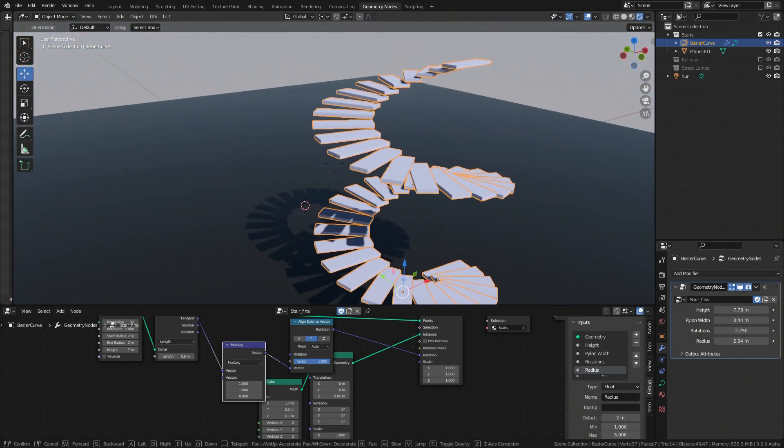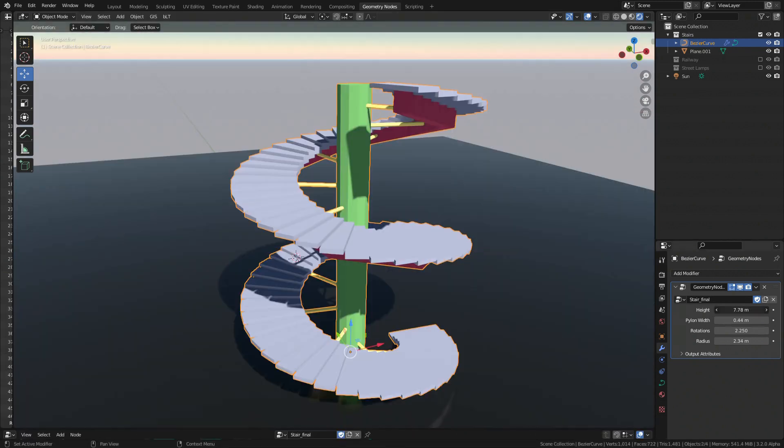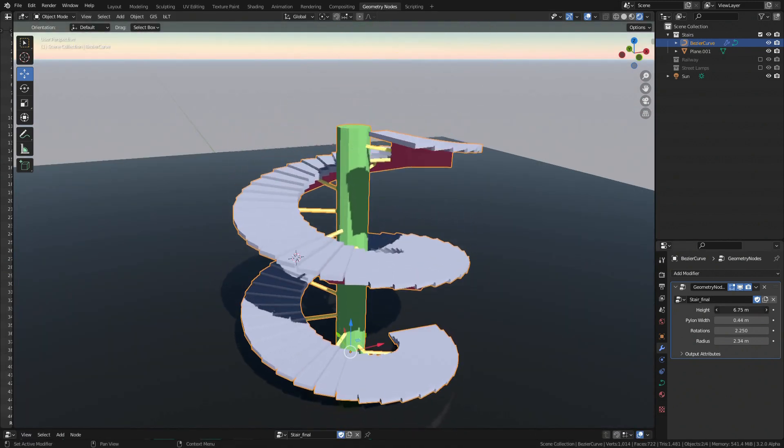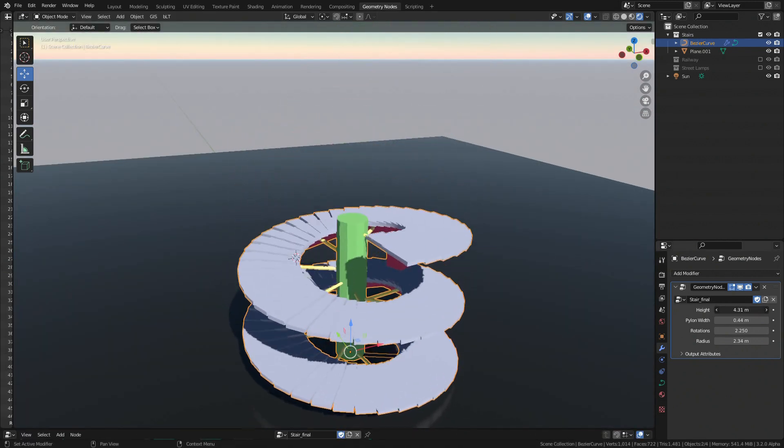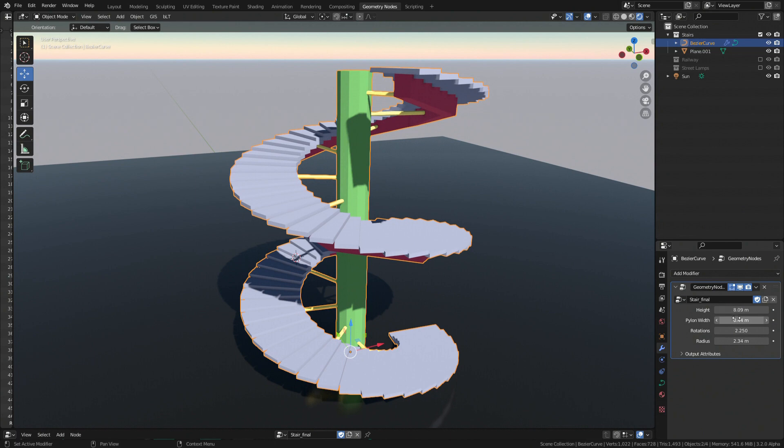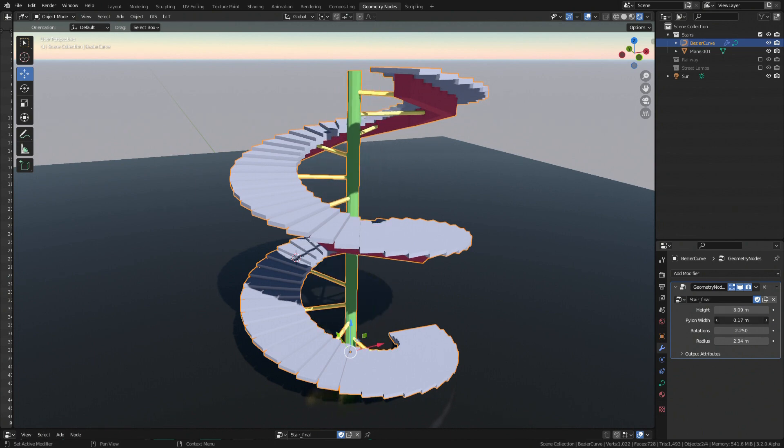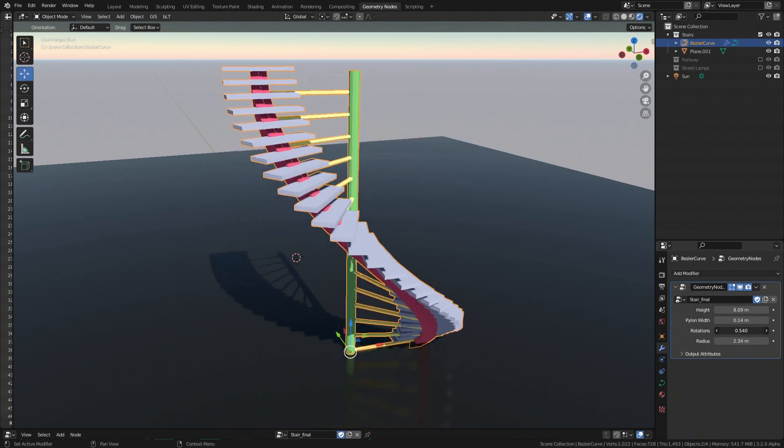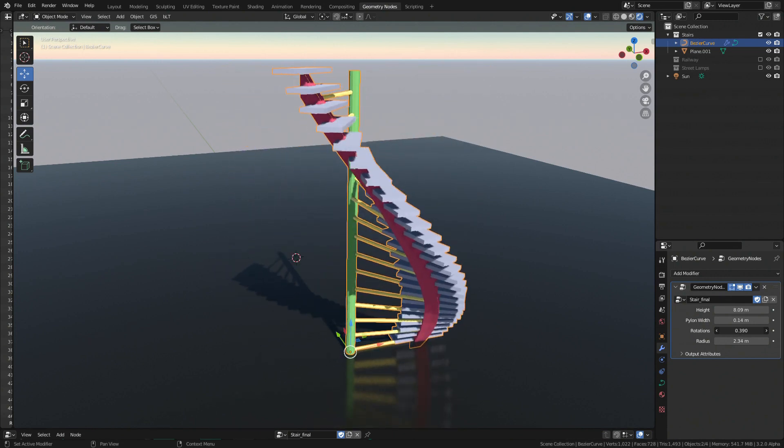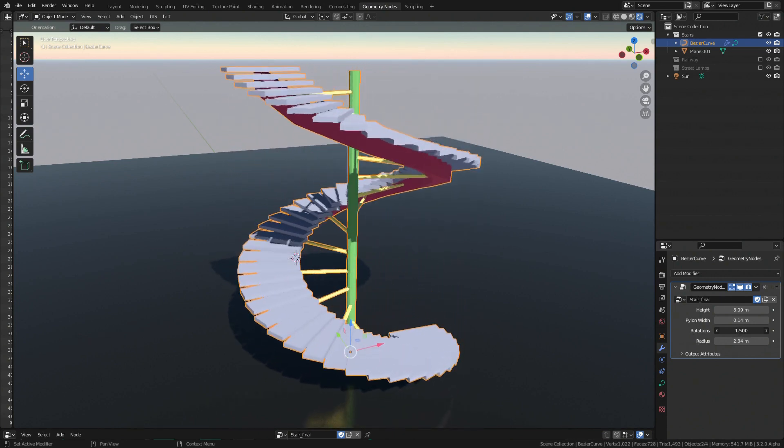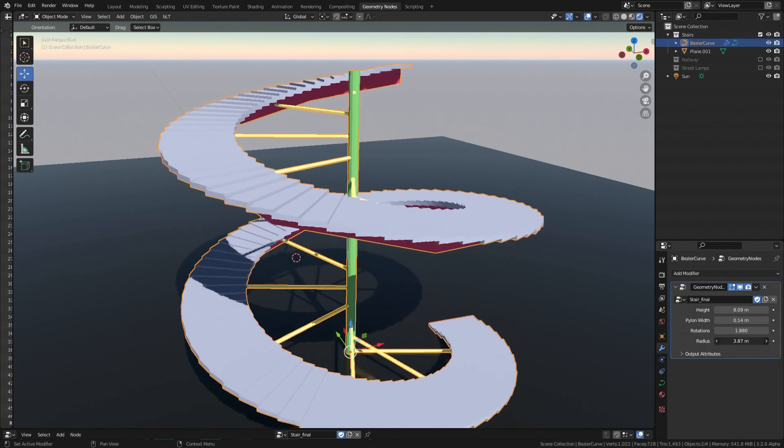In the blend file at Gumroad you can find a bit more advanced setup allowing you to play around with various parameters. This demo can serve as a starter for more advanced stairway generator. If you will make one, don't forget to share the result with me at Twitter. You can find the link in the video's description.